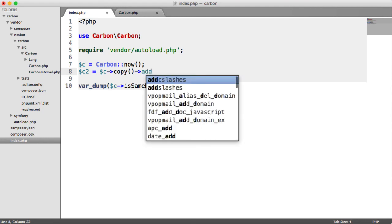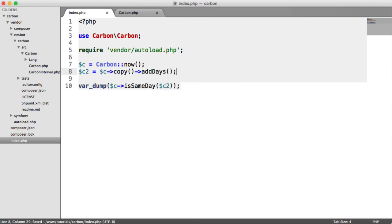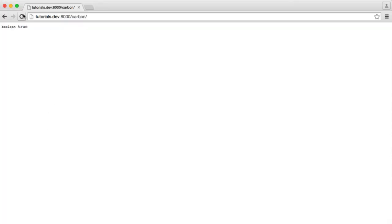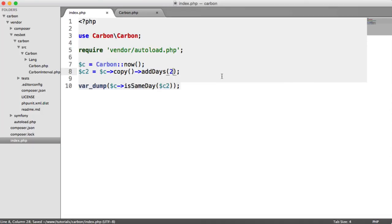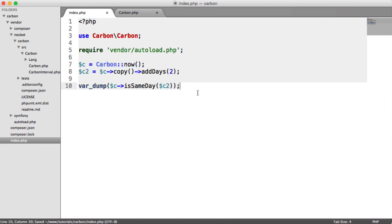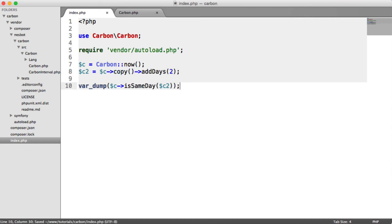Then we can say add days two, and then we'll see false as we expect. Whenever you are taking an original value and you're manipulating it in some way, you need to use the copy method to do this. Otherwise, it's just not going to work.